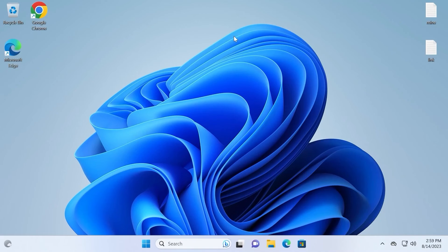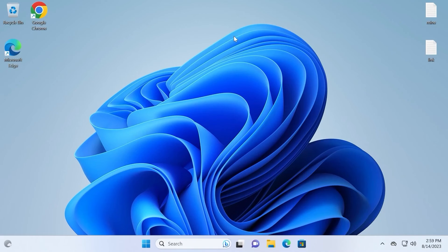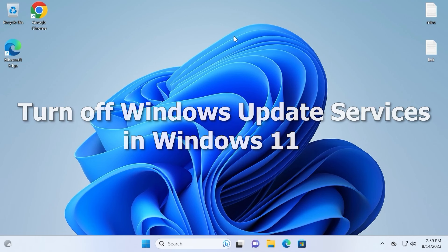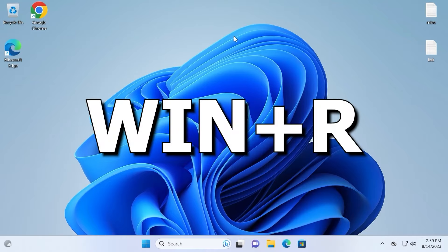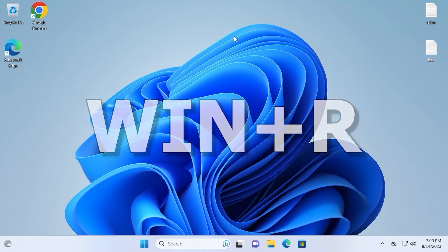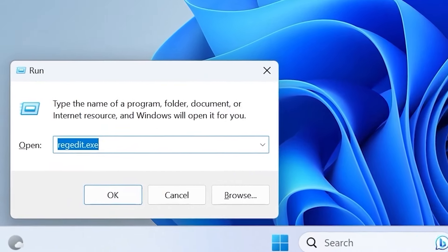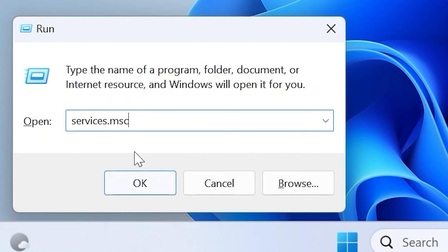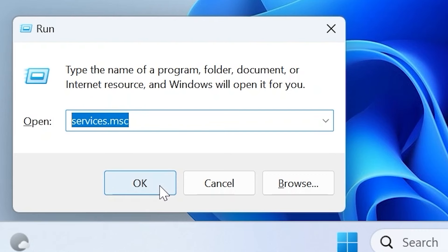We are in Windows 11, so let's proceed to the first method. For the first method we will use Windows Services. We need to hit Win + R, then type services.msc and click OK or press Enter.